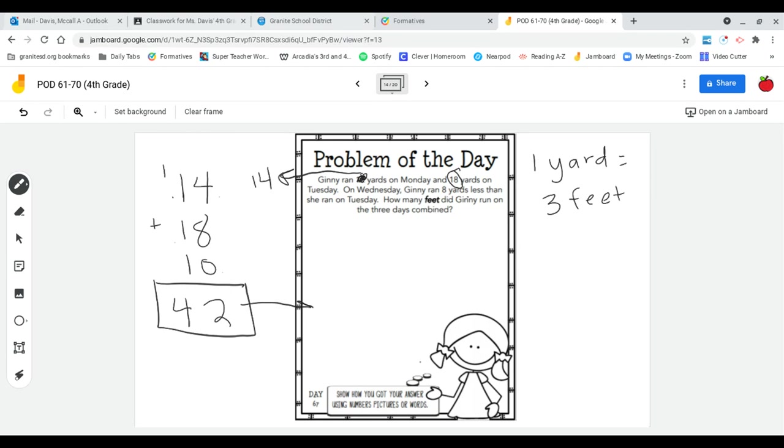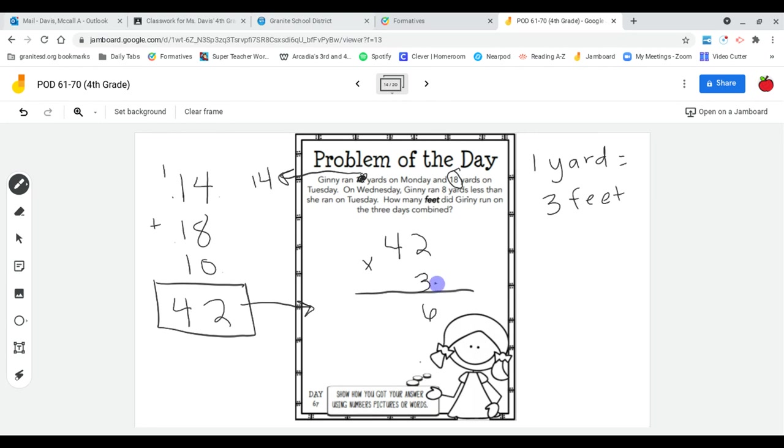So in order to go to feet since each yard is the same thing as three feet I need to multiply it by three. So starting in my ones place three multiplied by two is six and then three times four is 12. So 126 feet is how far she ran.